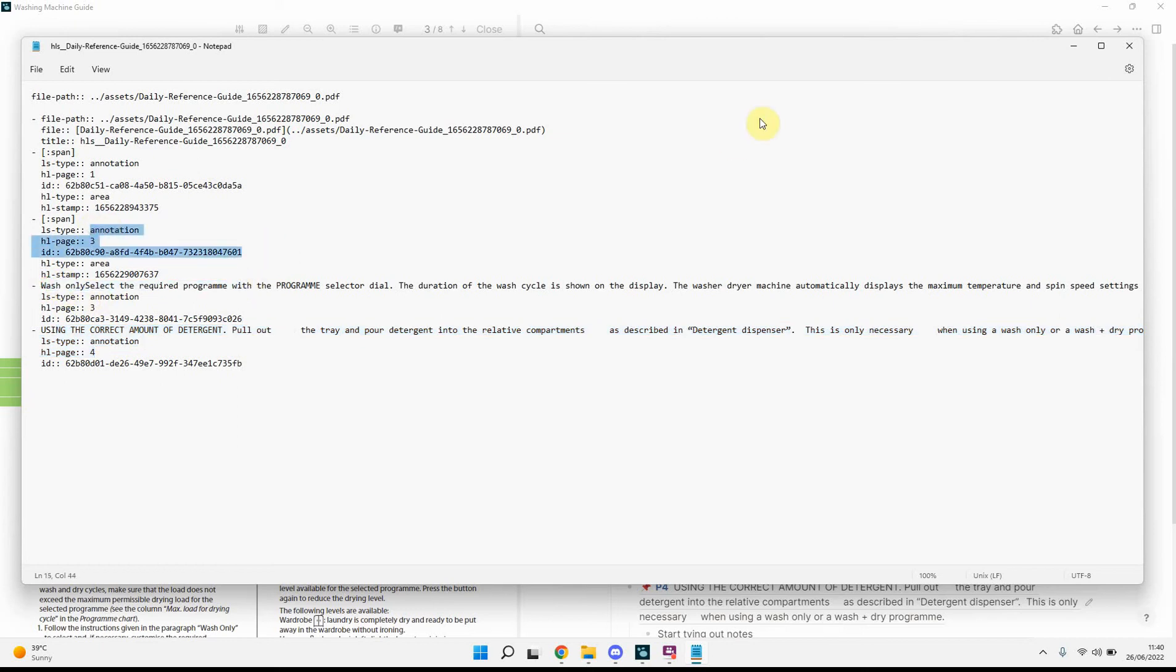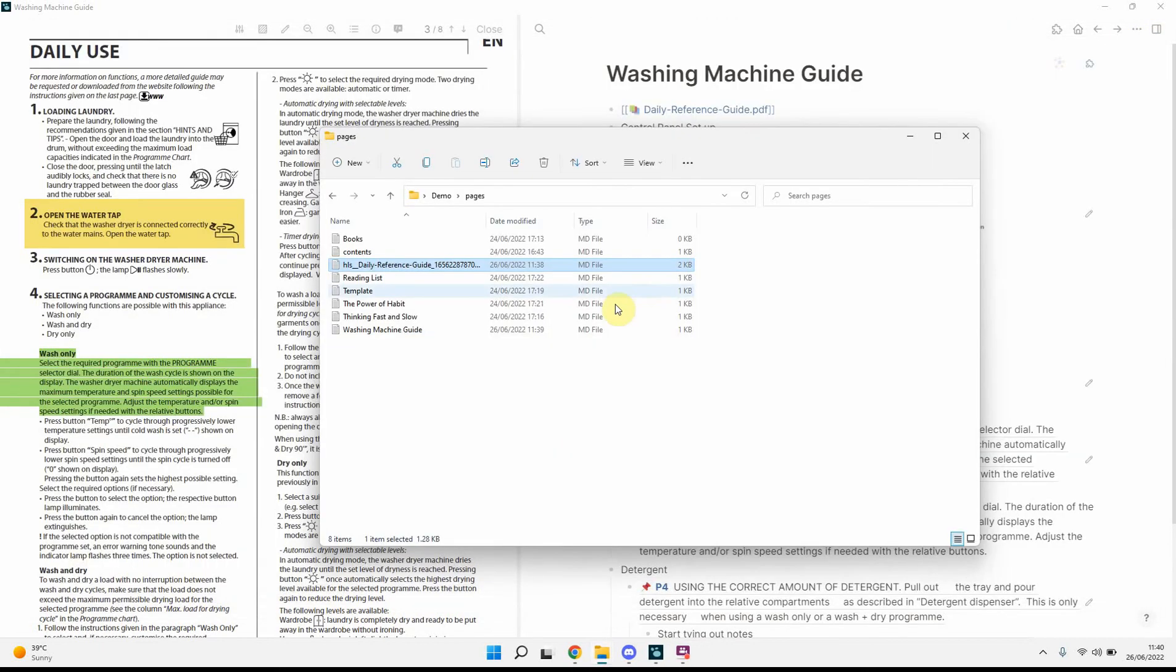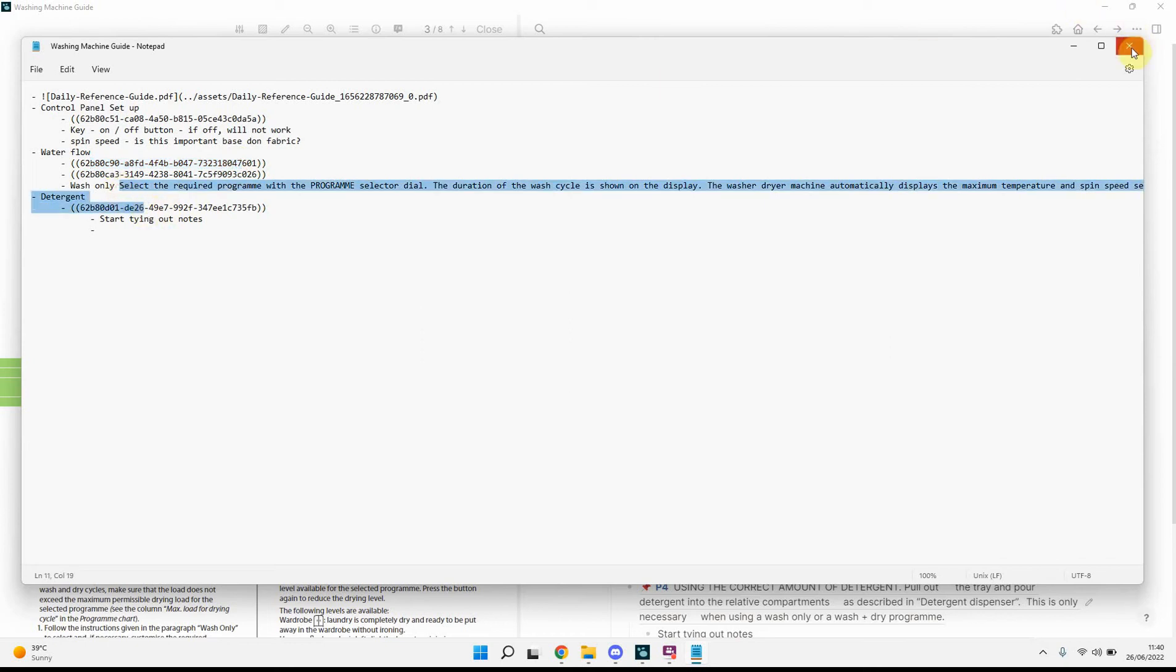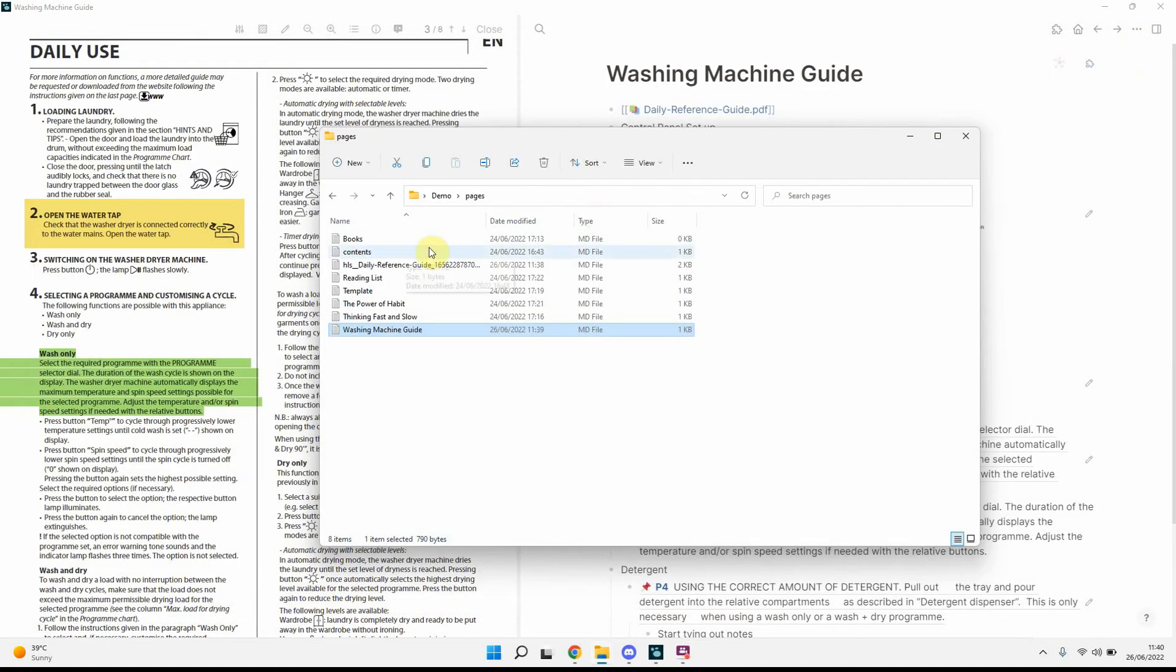because you can see it's just got the various different links. Again, this is not something I open too much. We've got the washing machine guide, which is really the page that we just have open. So, it's got the links, as well as our text. And then, what we do also have,